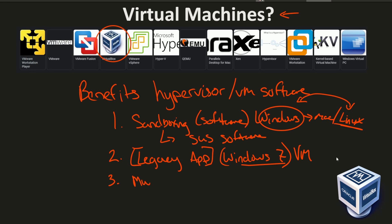Number three: simply hosting multiple operating systems on one computer. You can technically do this by a process called dual booting, but that takes a long time to set up and run. If you just need to do minor things with your operating system and you have some extra resources on your computer, you can run multiple operating systems side by side and easily switch to them, or even run them simultaneously, if you use a virtual machine inside of some virtualization software.